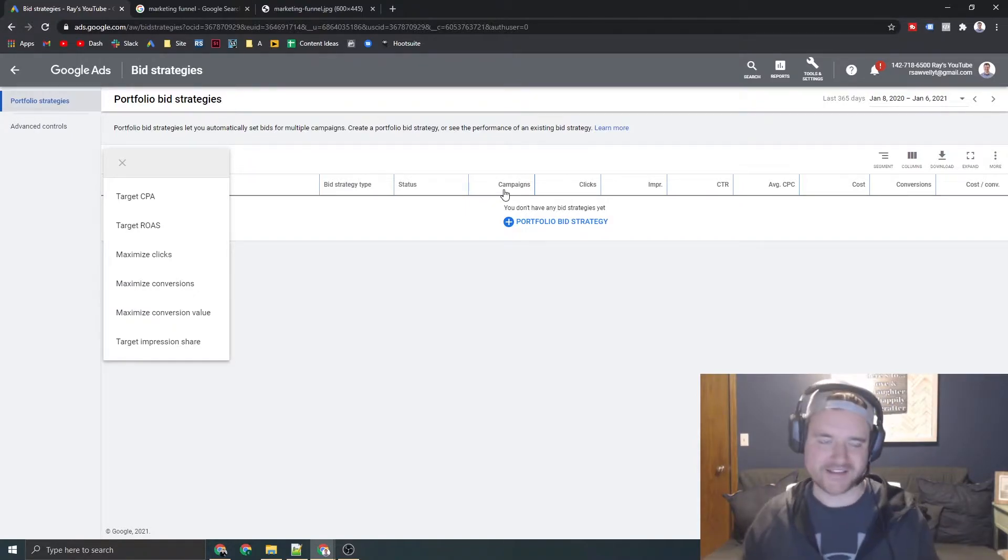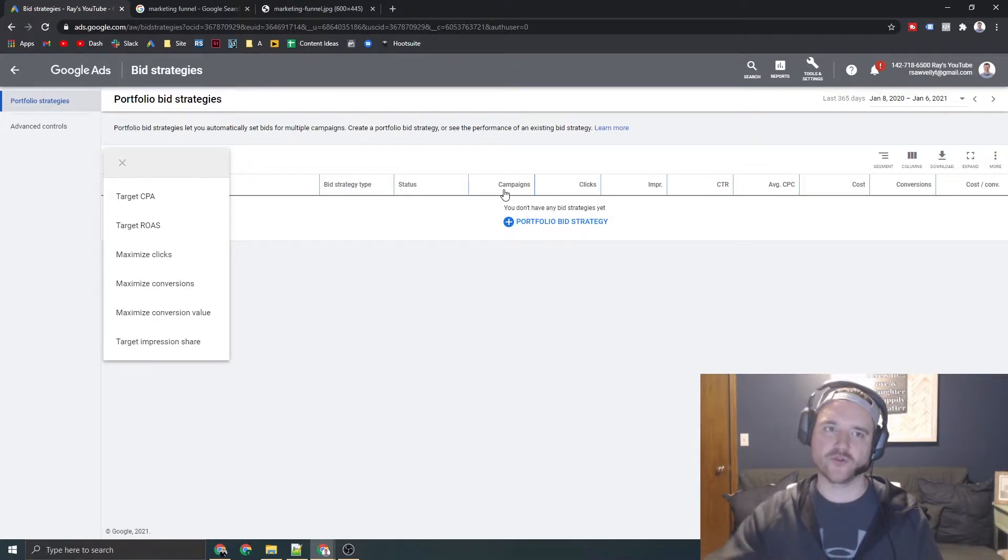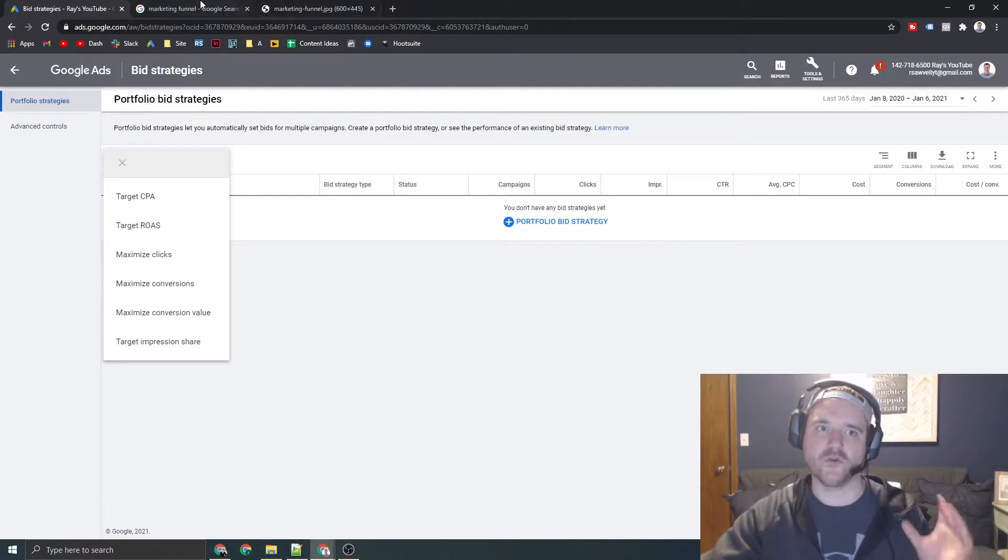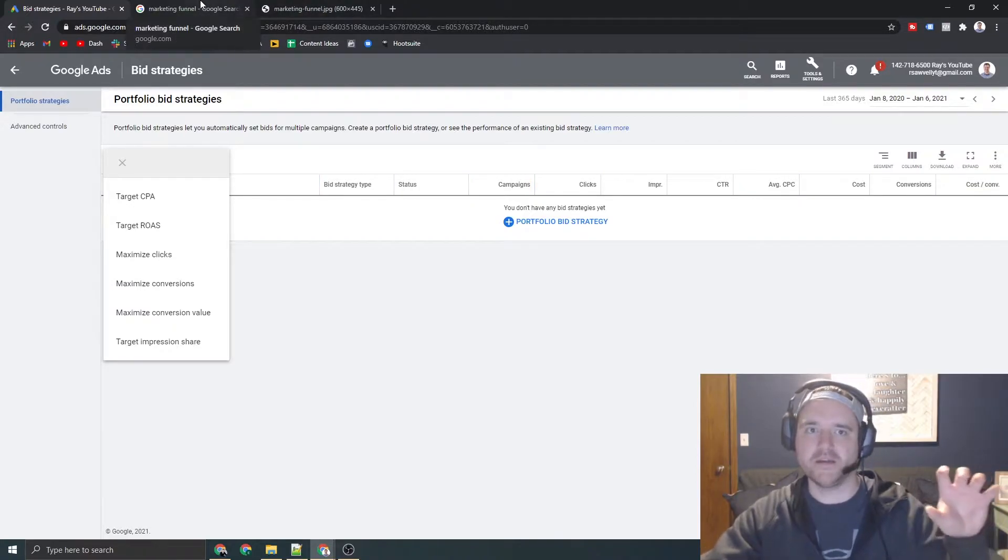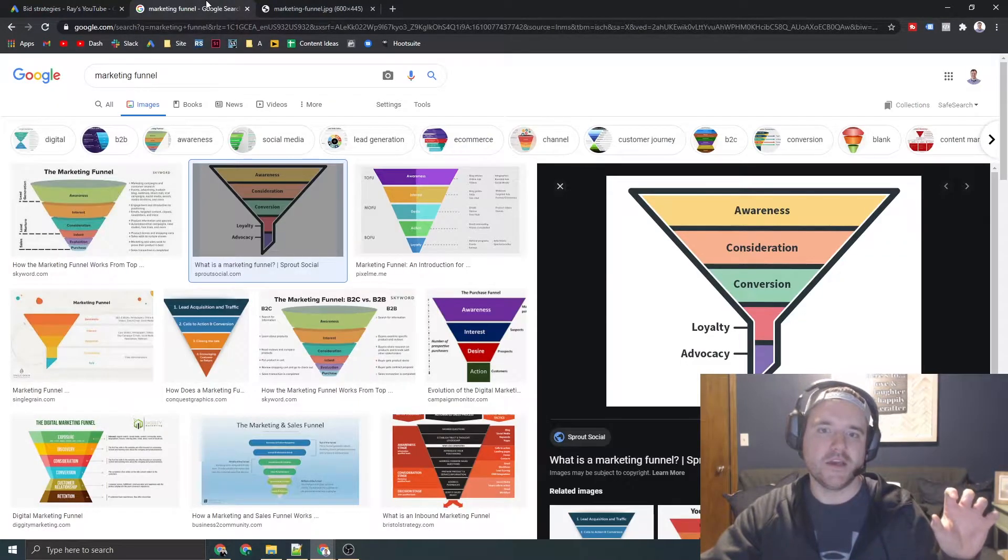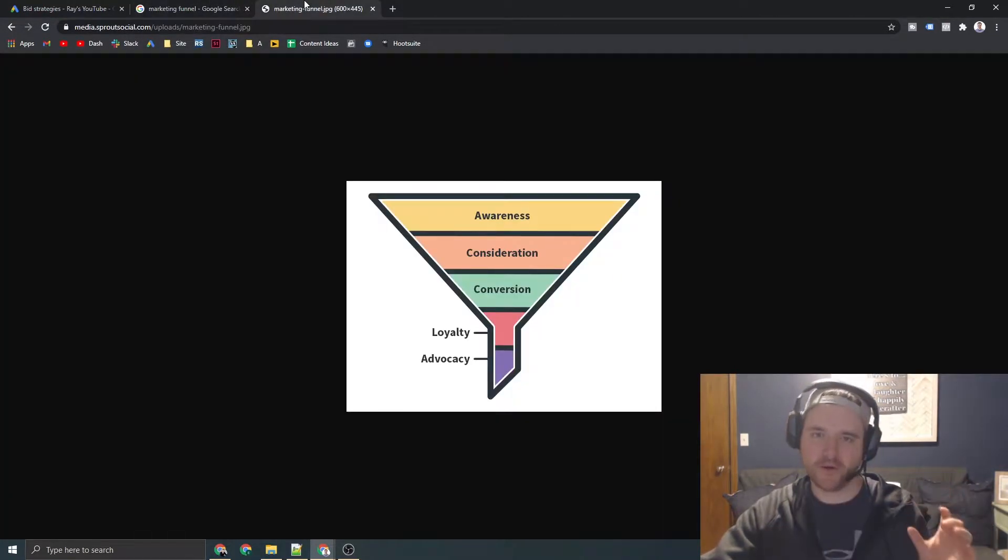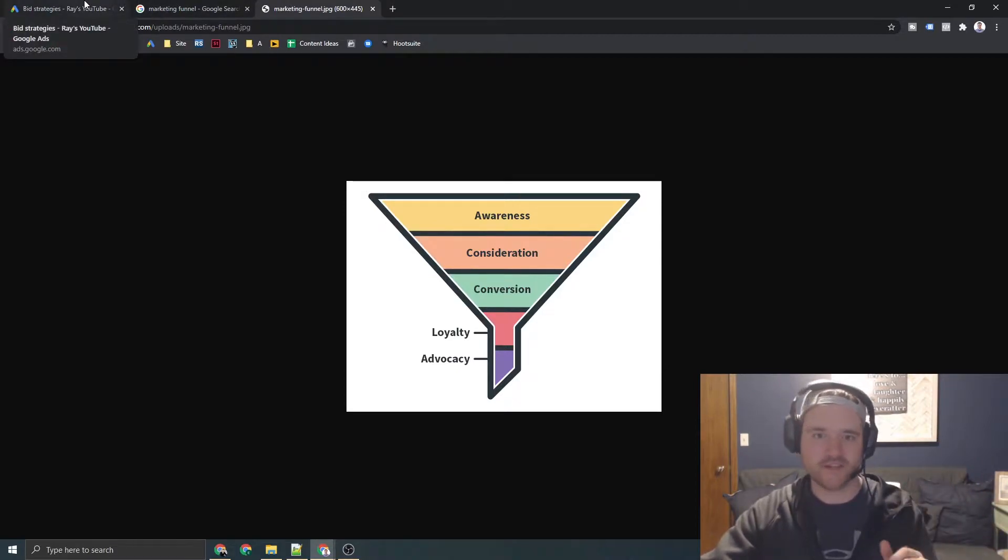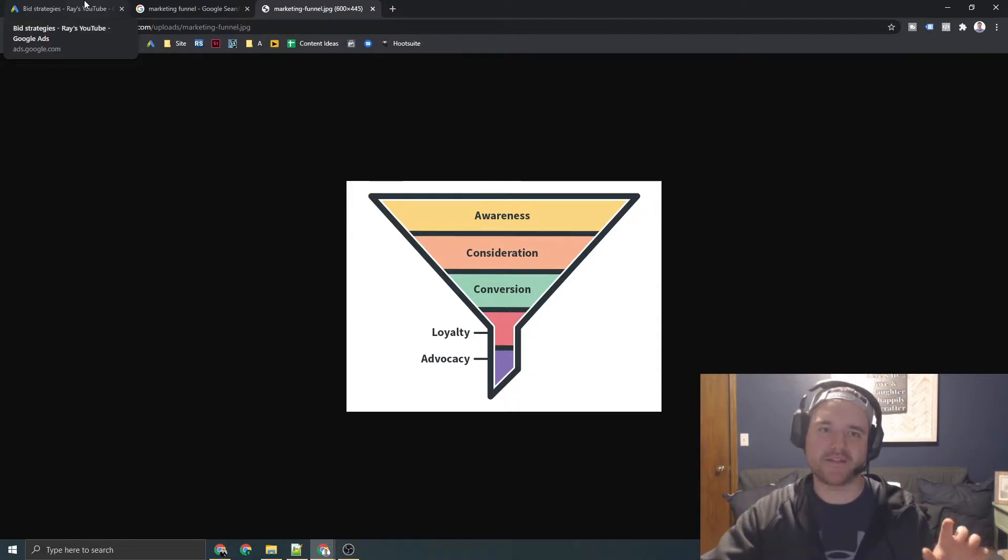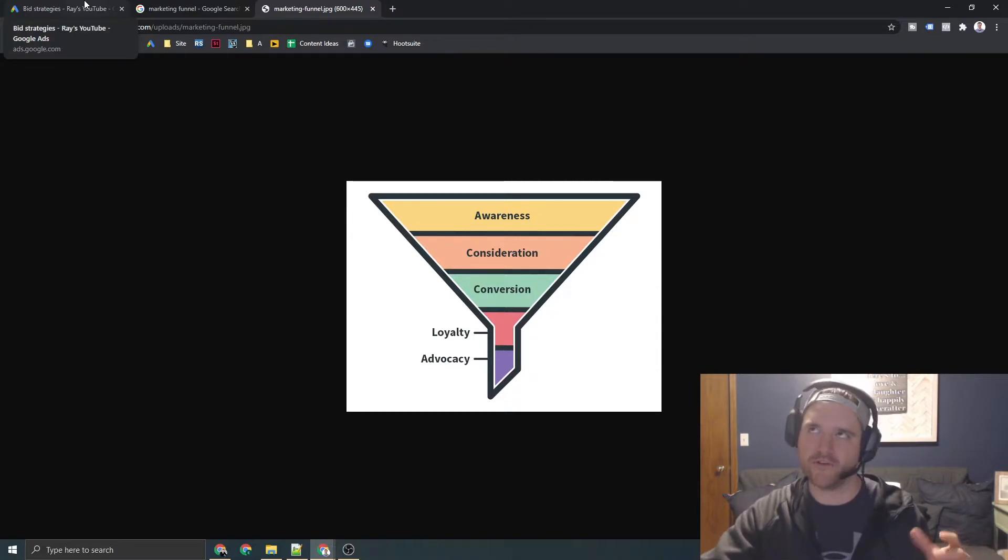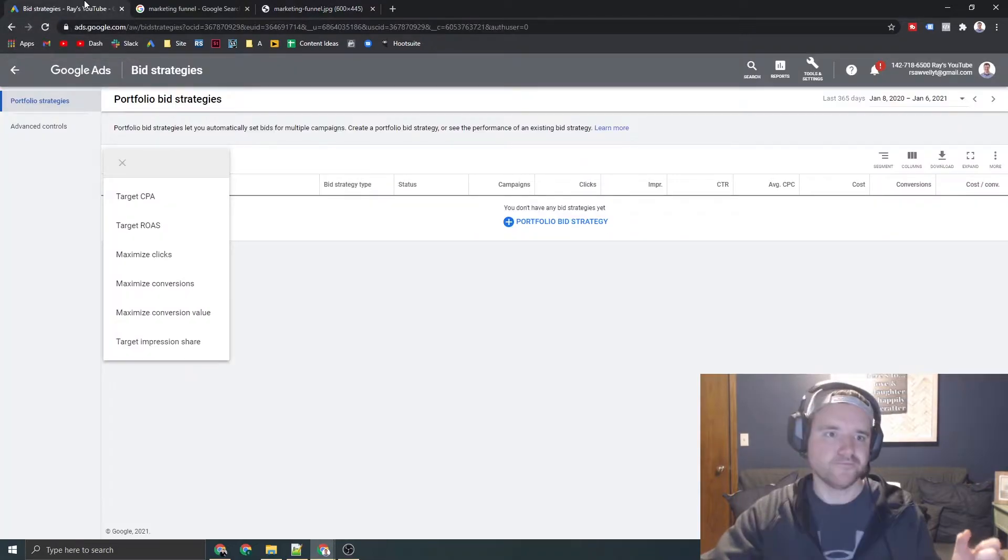There's so many things that go into it. And it's extremely crucial that when you go out and bid, you think about the funnel, because if you don't, and you have the wrong goal set up, and you don't have that in mind, your campaigns aren't going to be set up in a way where they're ultimately not going to succeed in the long term.